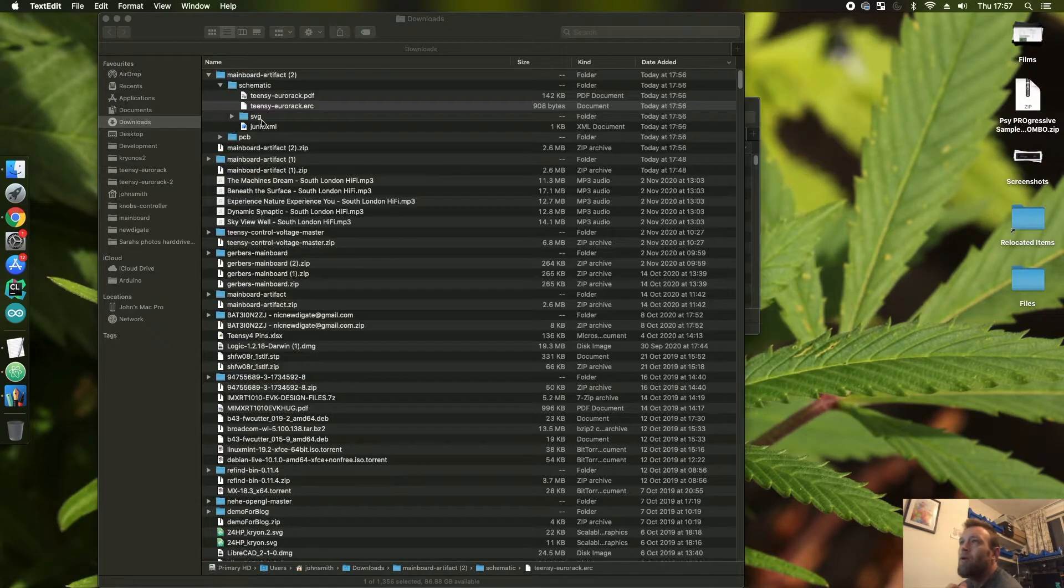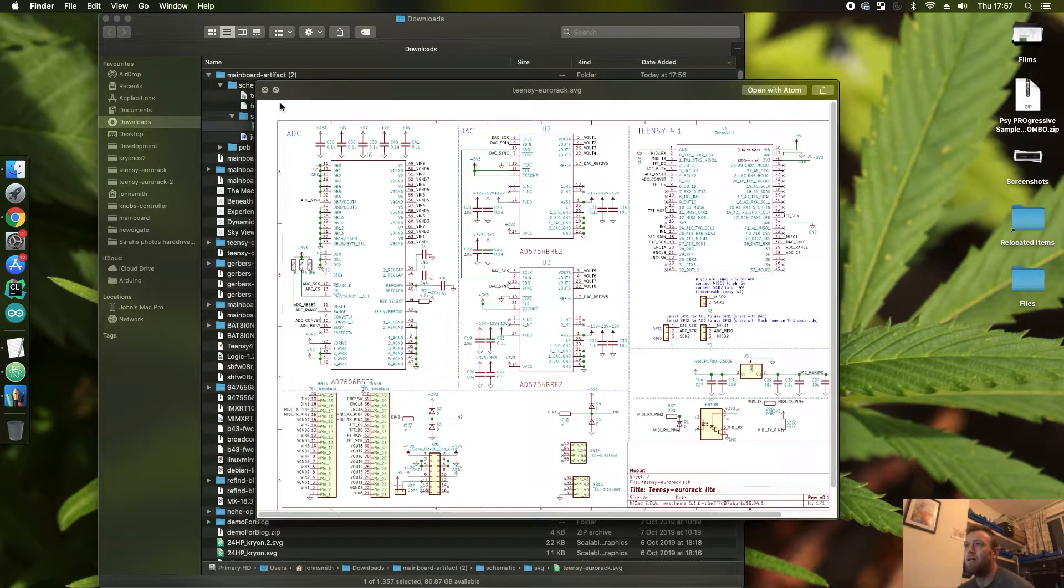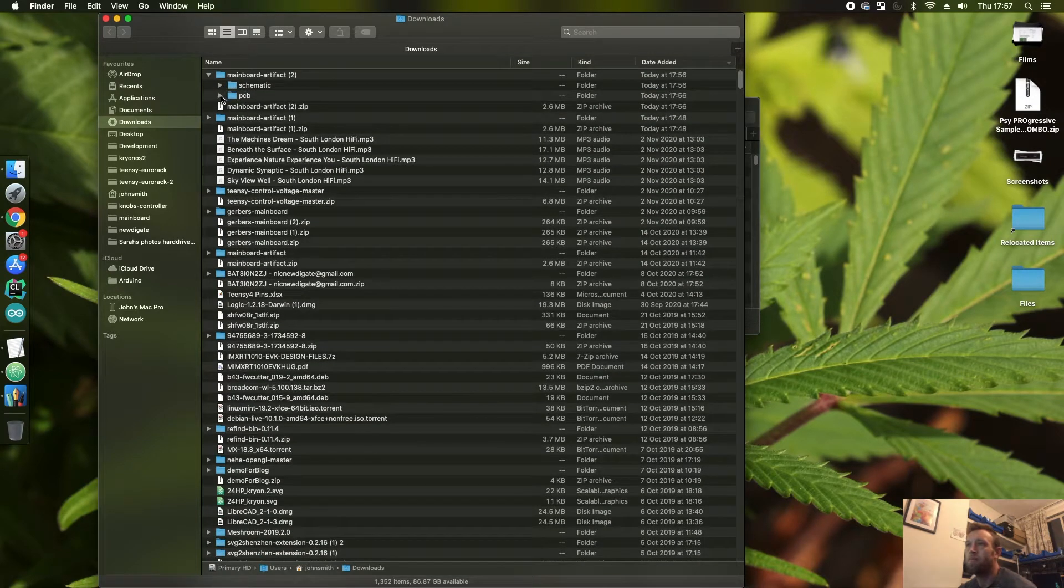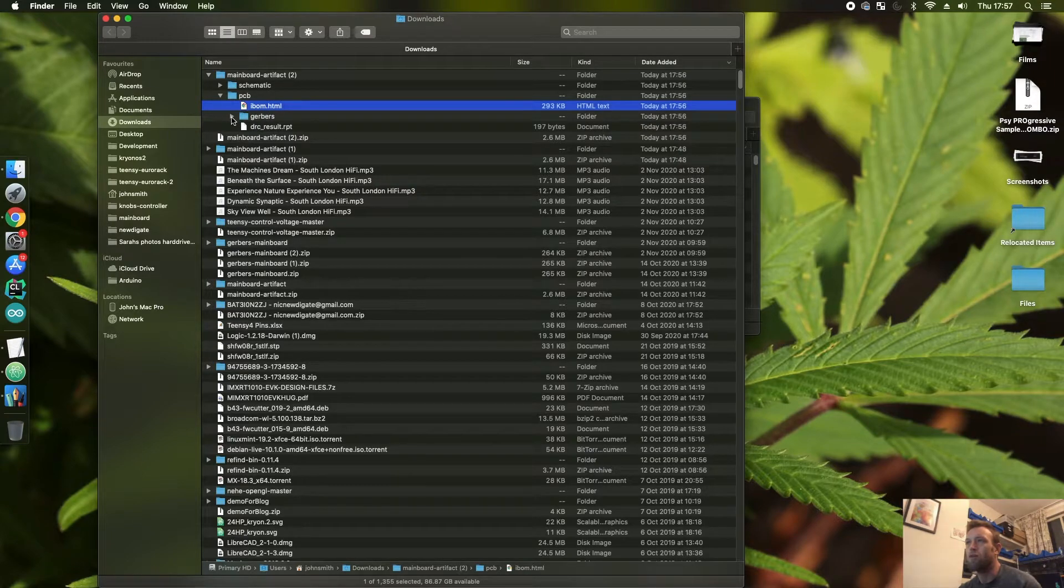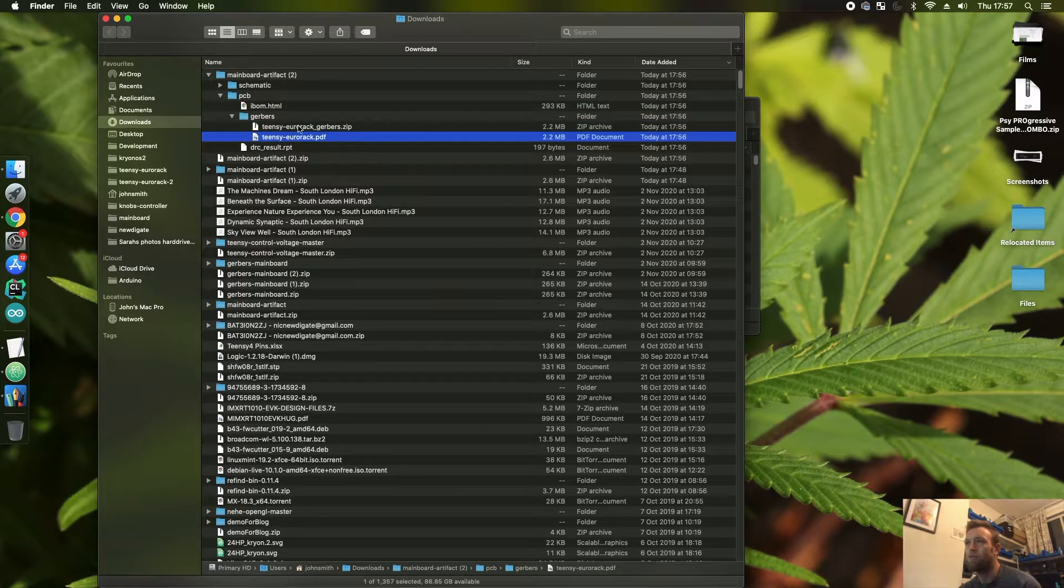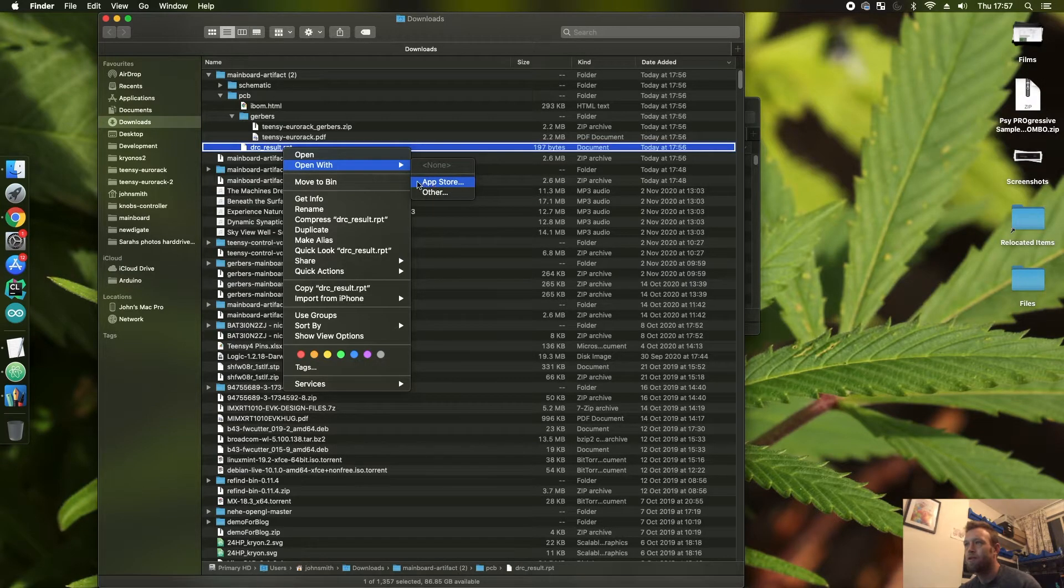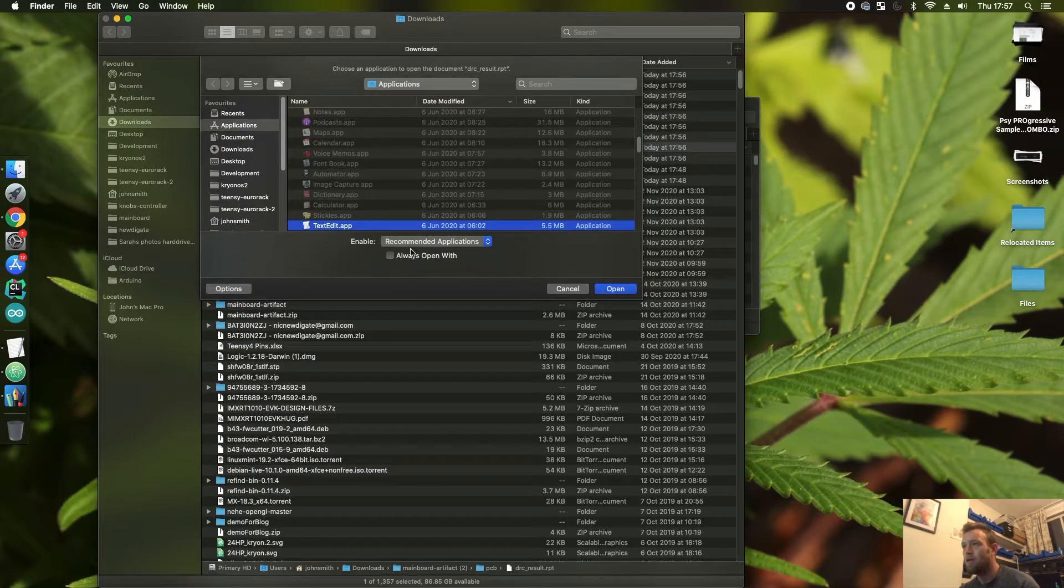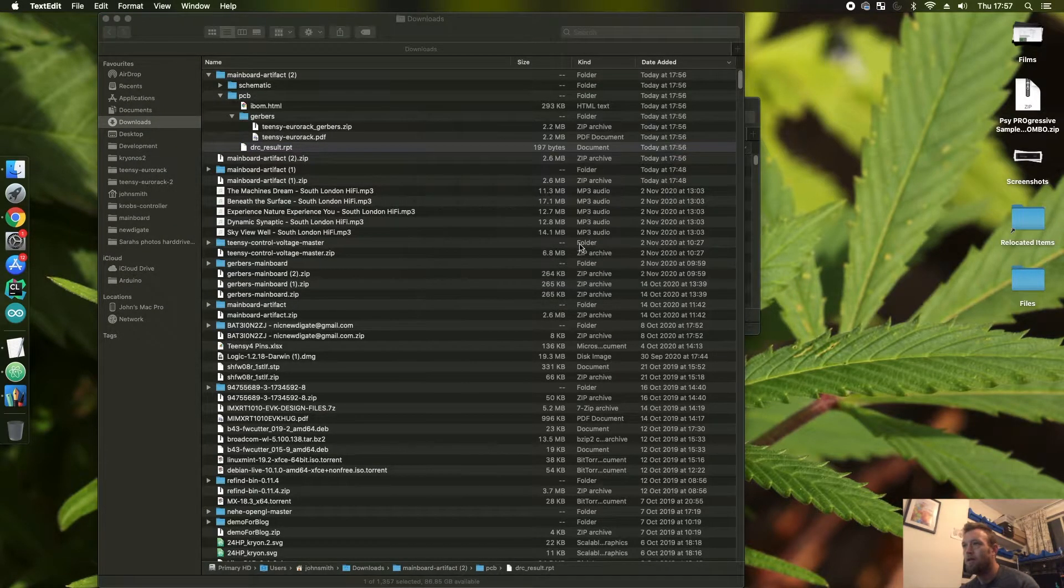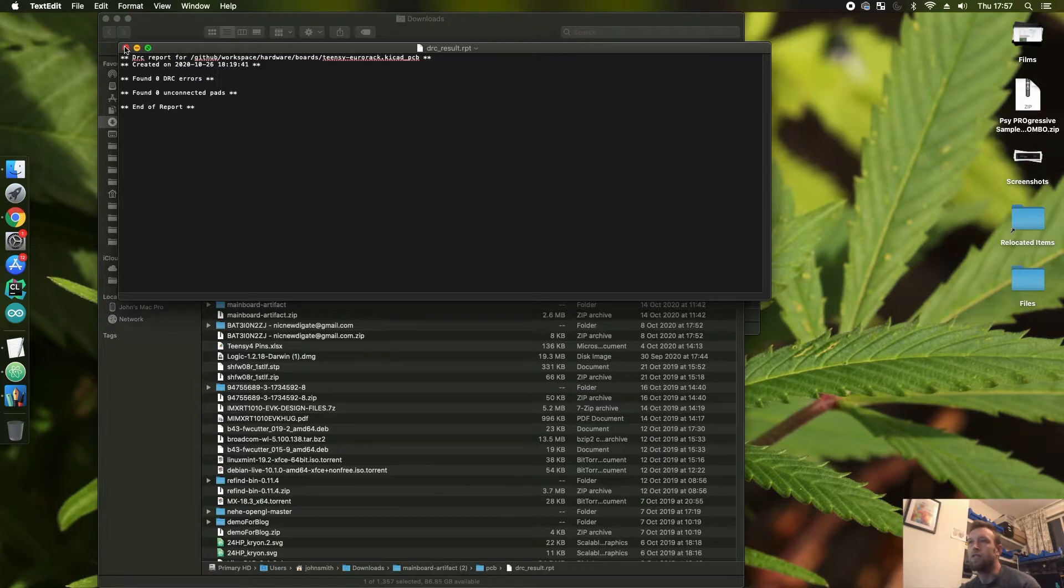We also have an SVG of the schematic. And under the PCB side, we've got the interactive BOM HTML which we generate. And we've got the Gerbers in a zip file format and a PDF format and the DRC report. Let's have a look—DRC report, zero DRC errors found.